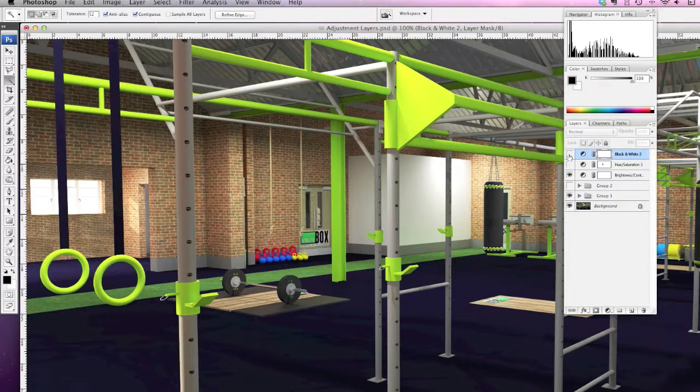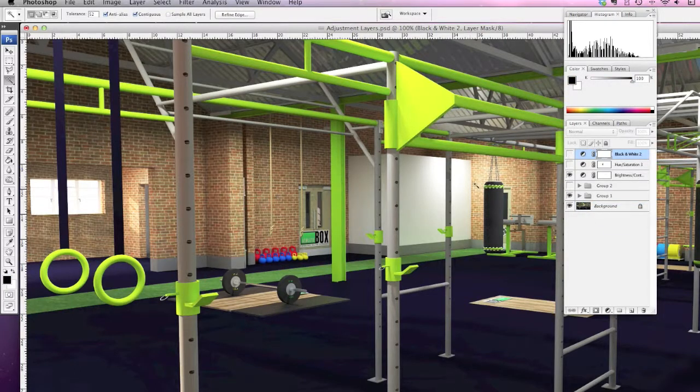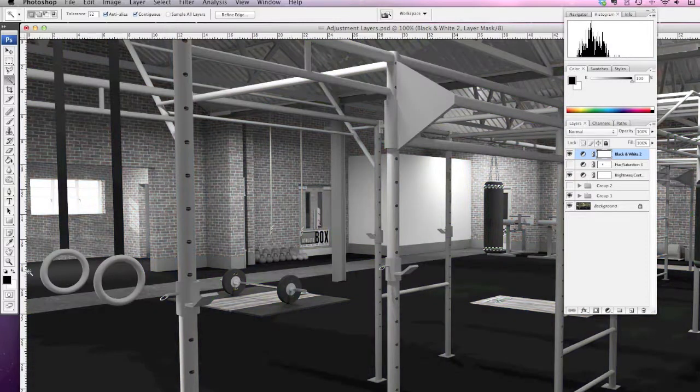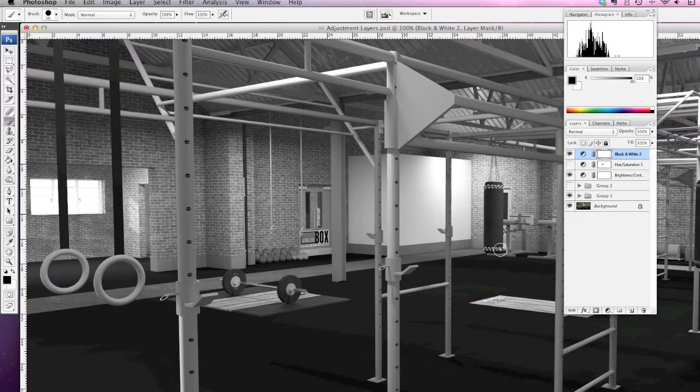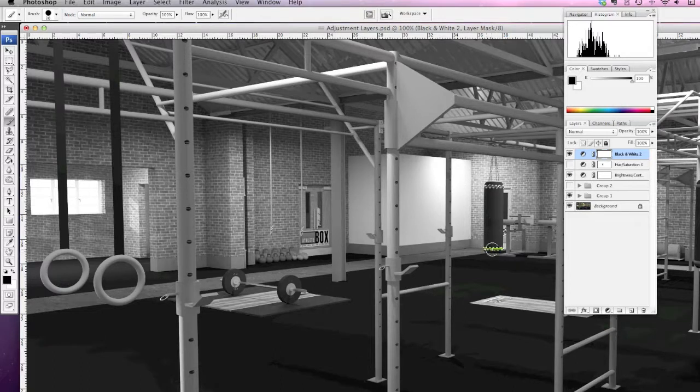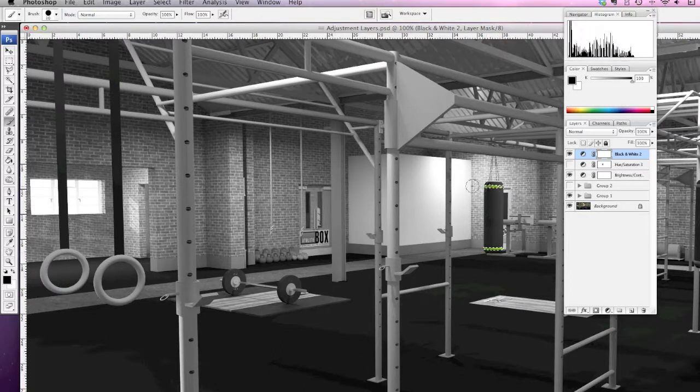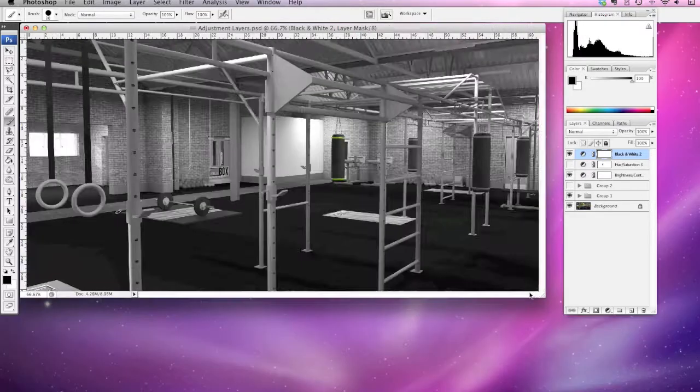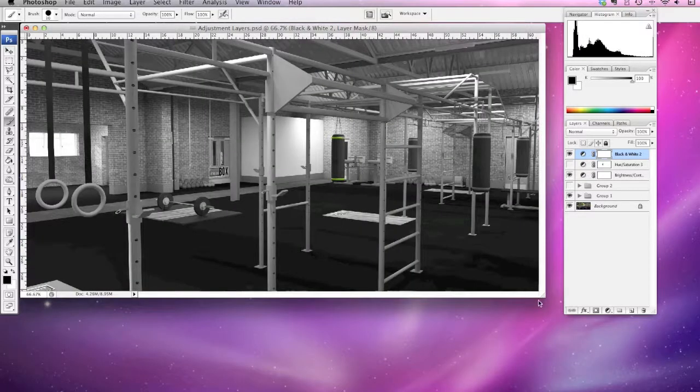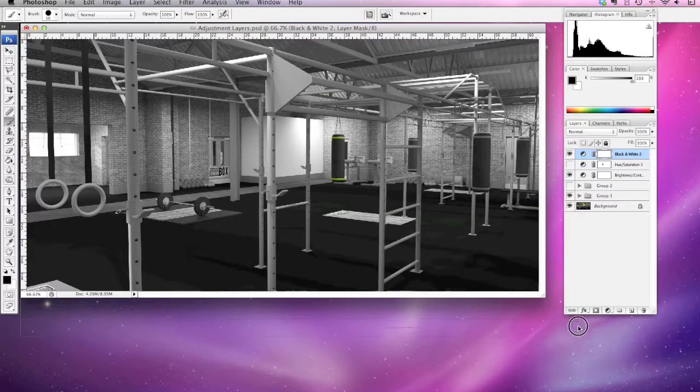Now I'm just going to click back on the mask, turn the mask back on just so we can see what's going on, select my brush tool, and just paint out the areas that we're wanting to keep.